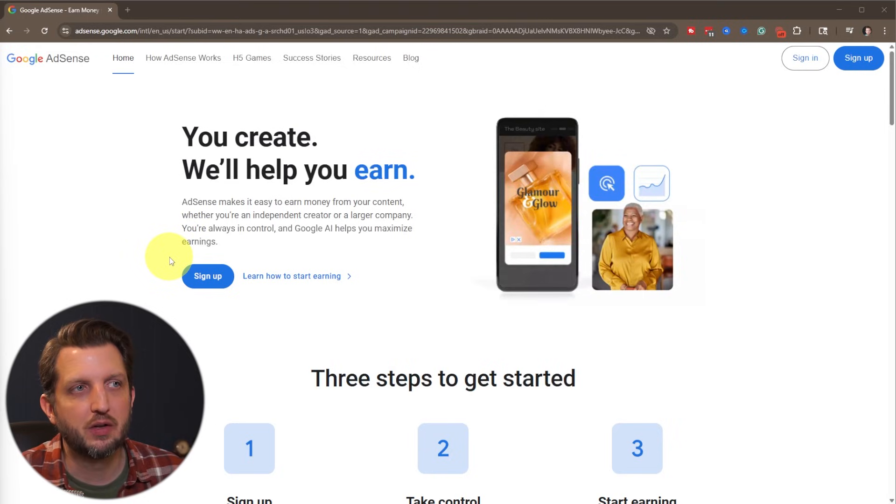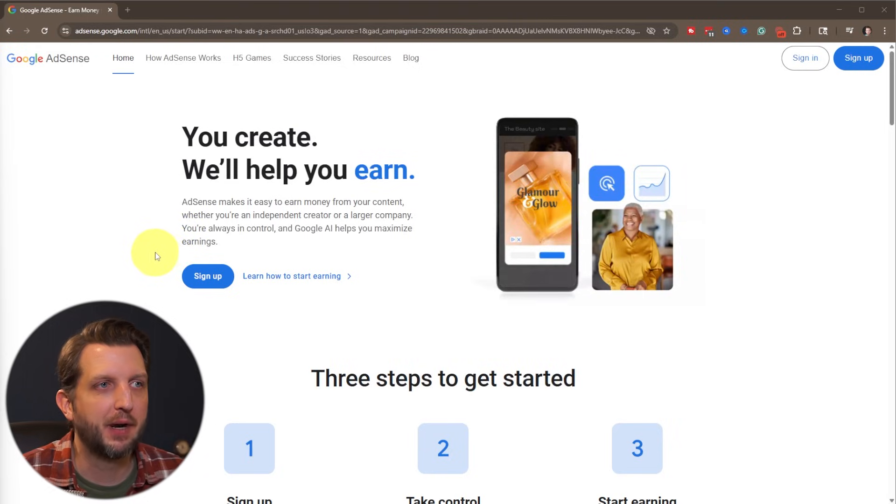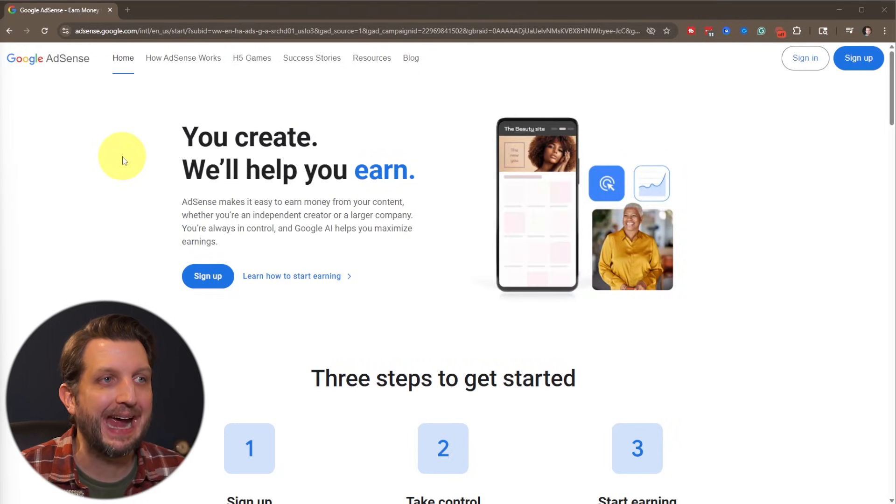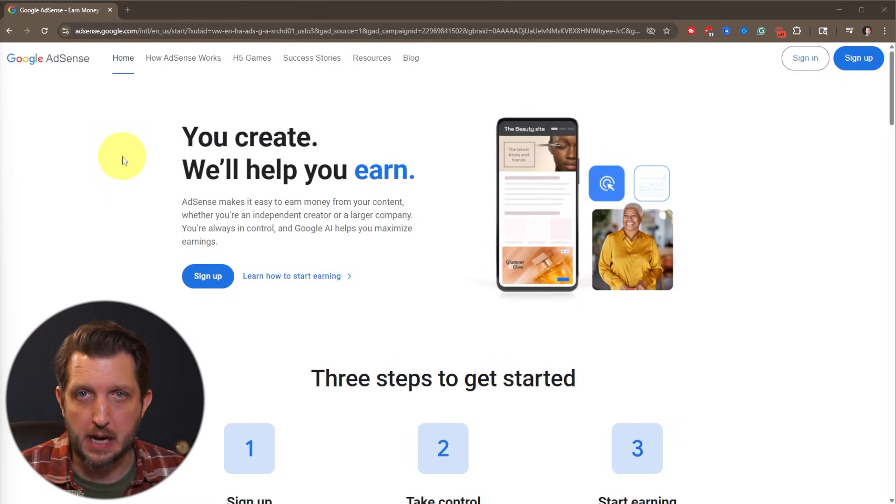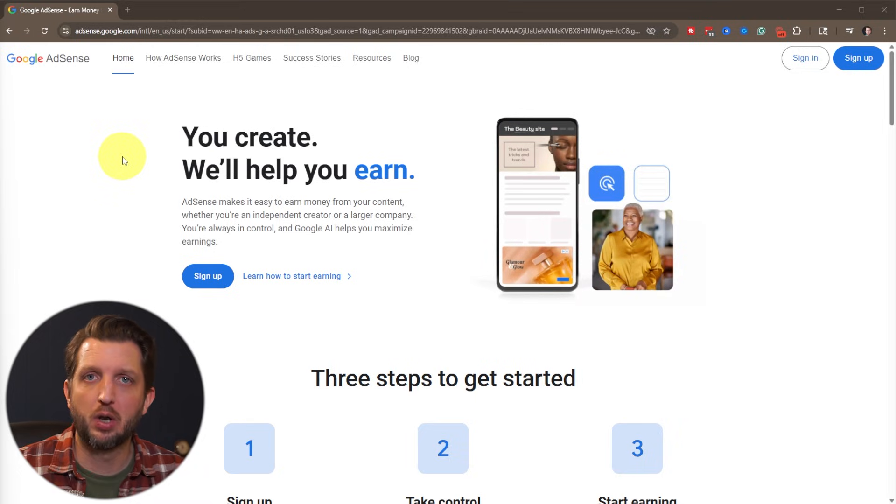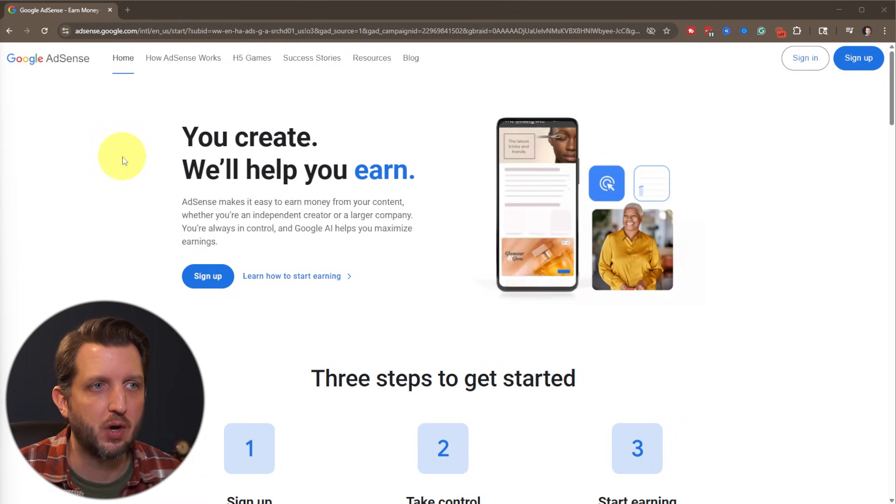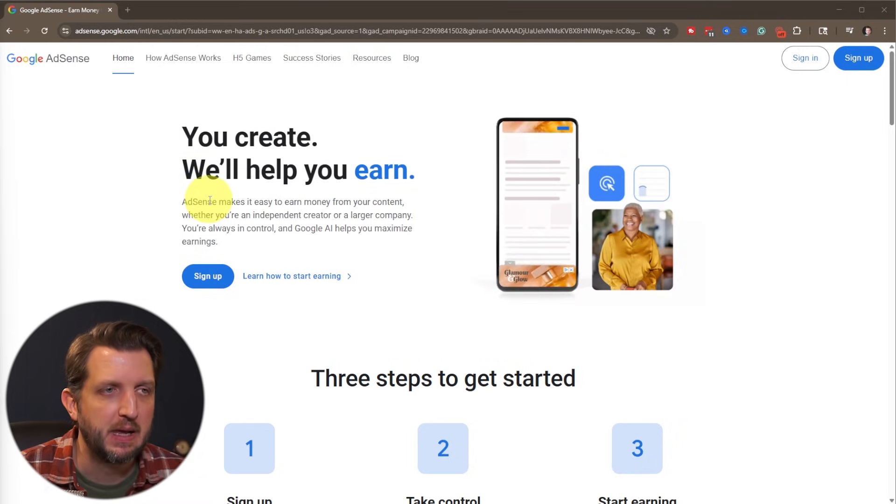All we need to do is get into our web browser and head over to adsense.google.com. I'll even put a link in the description so you can just head right over there.